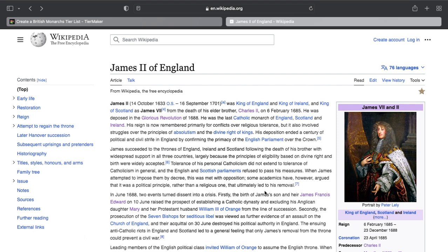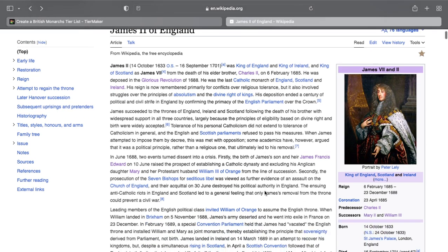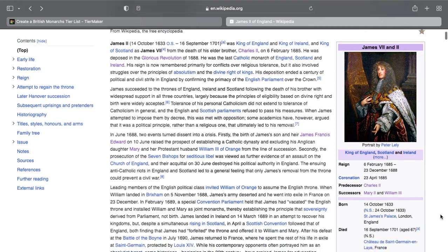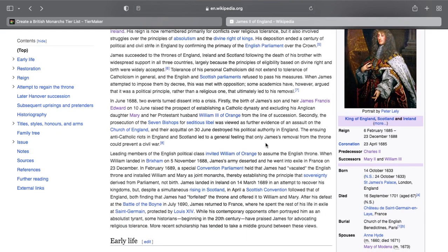You essentially get the government of England asking a foreign country to invade them to get rid of their king — and that's what happened. The Dutch army and navy came over and forced James off the throne. He had to go into hiding in France. As soon as he left, right before Christmas in 1688, the country was once again left without a king.